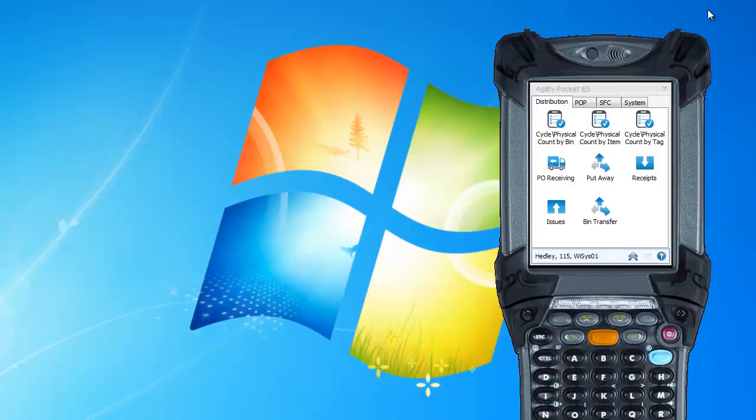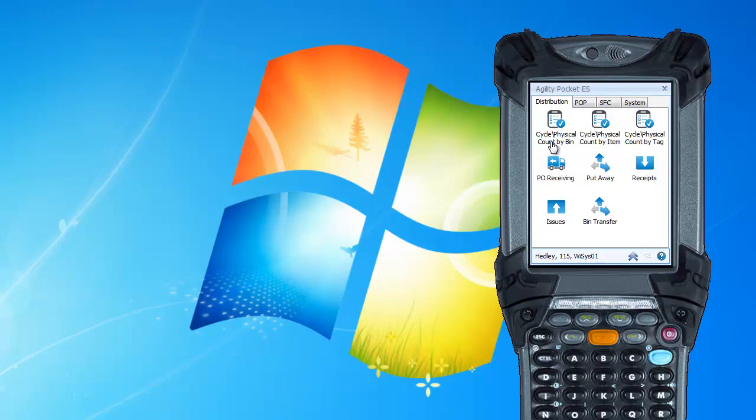Now back on the handheld device, I'm going to use cycle physical count by bin. It's called cycle physical because all three of these will handle a cycle counting or a physical count batch. The more you use a warehouse management system, the less physical counting you should do, and you should be able to do more cycle counts throughout the year.